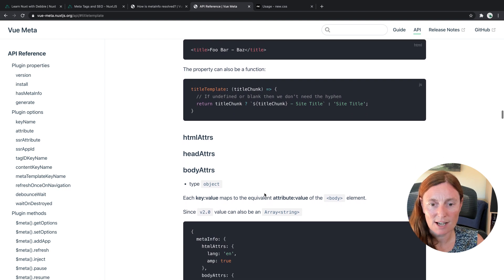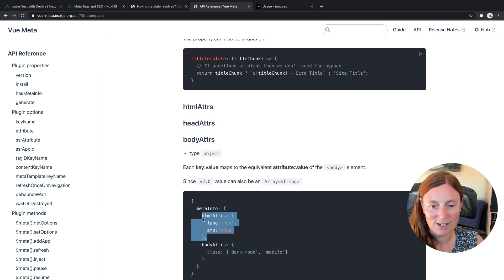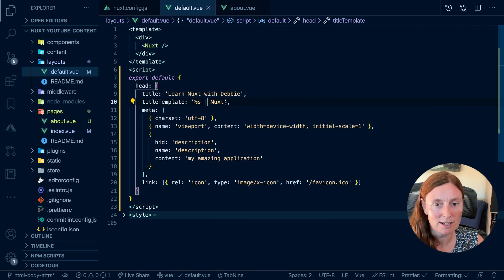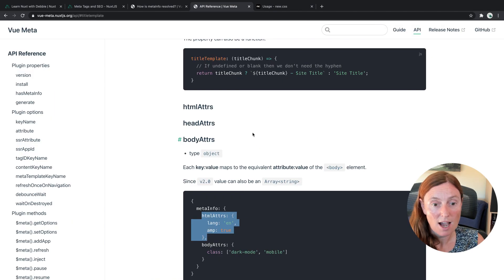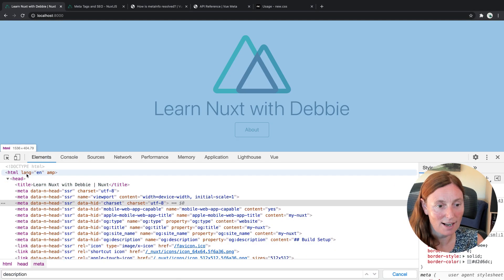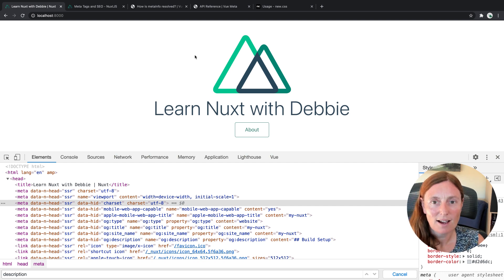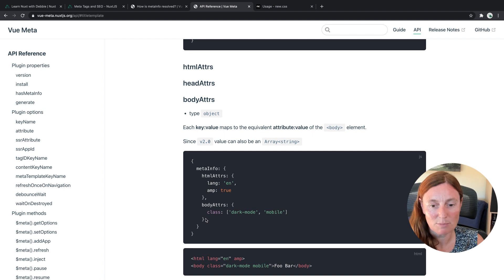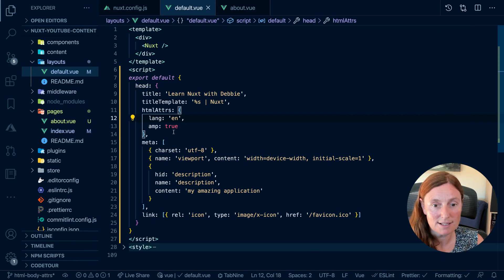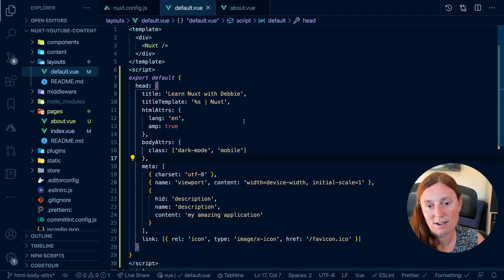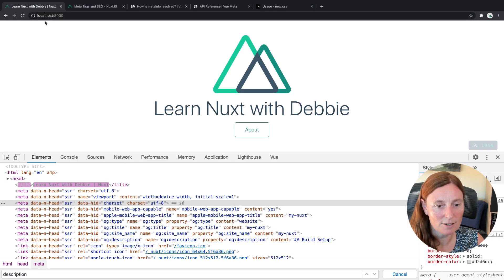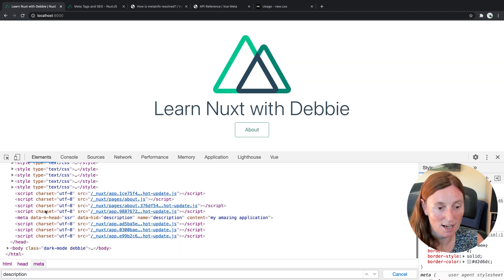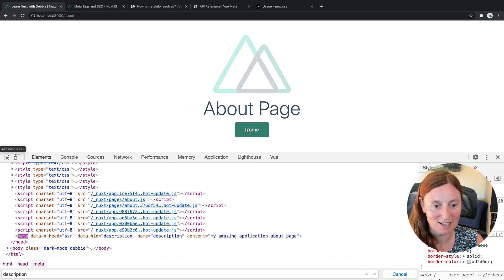We also have htmlAttrs, headAttrs, and bodyAttrs — really interesting. For htmlAttrs, you can add lang "en" and amp being true, which puts those attributes on your HTML element across the application. For bodyAttrs, you can add a class to the body of your application — like "dark-mode" and "mobile". I'll change it to "Debbie" just to show you it works. In the body tag, you'll see "dark-mode" and "Debbie". That's across all your application.